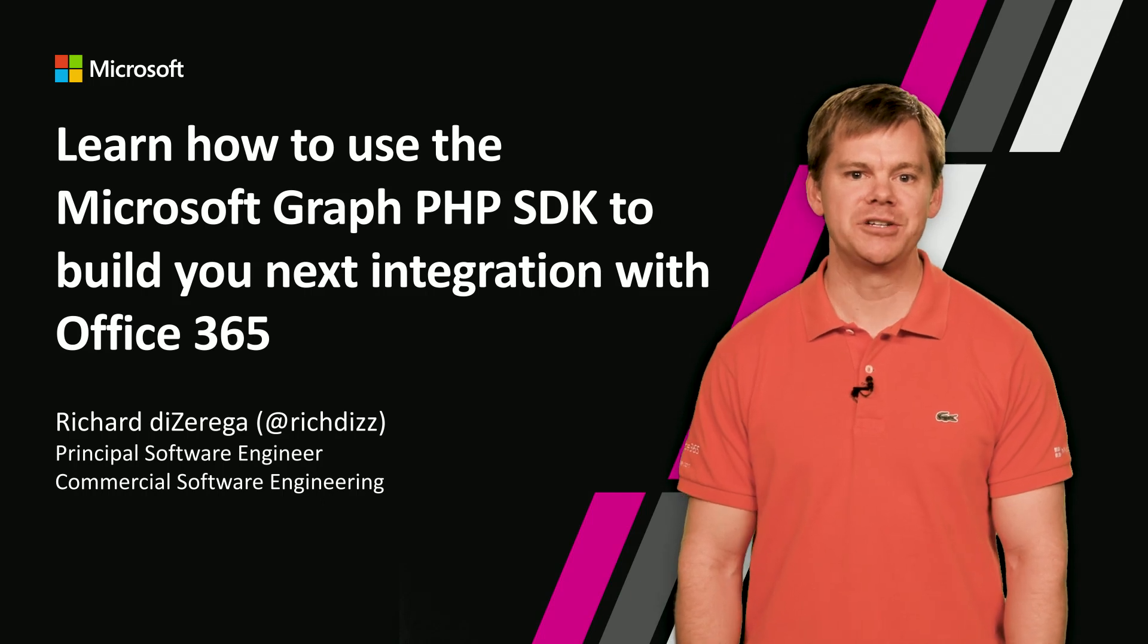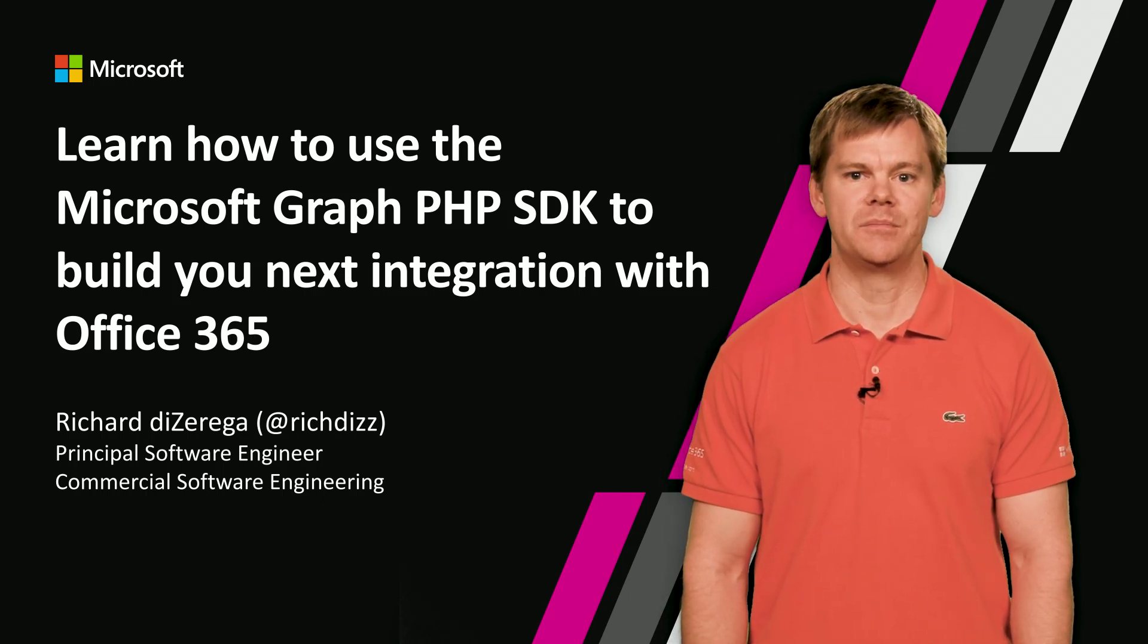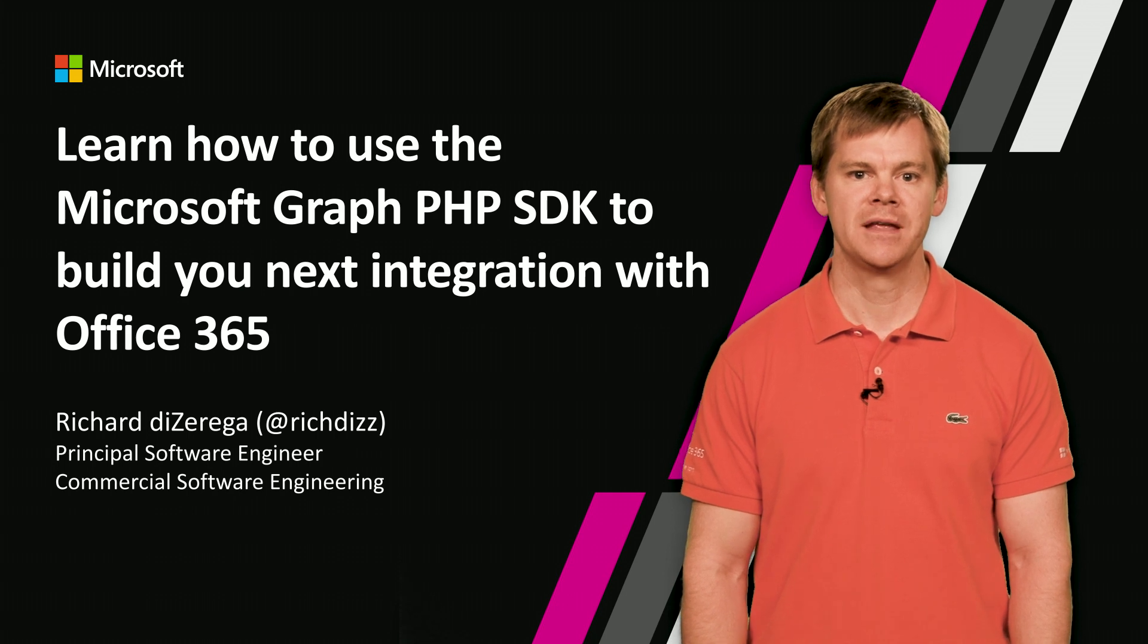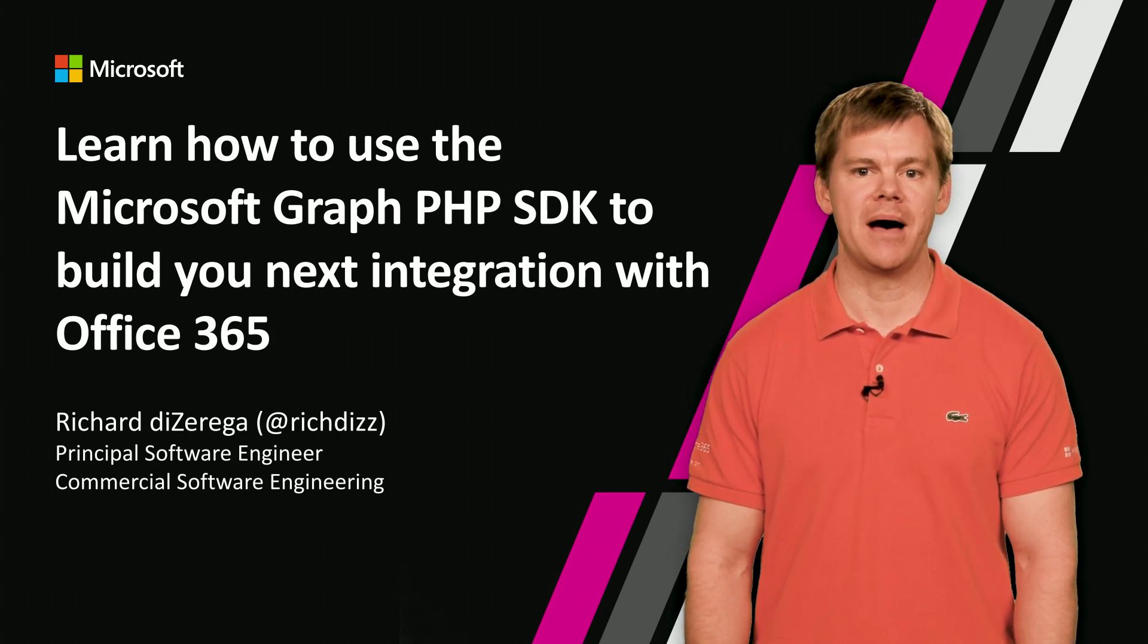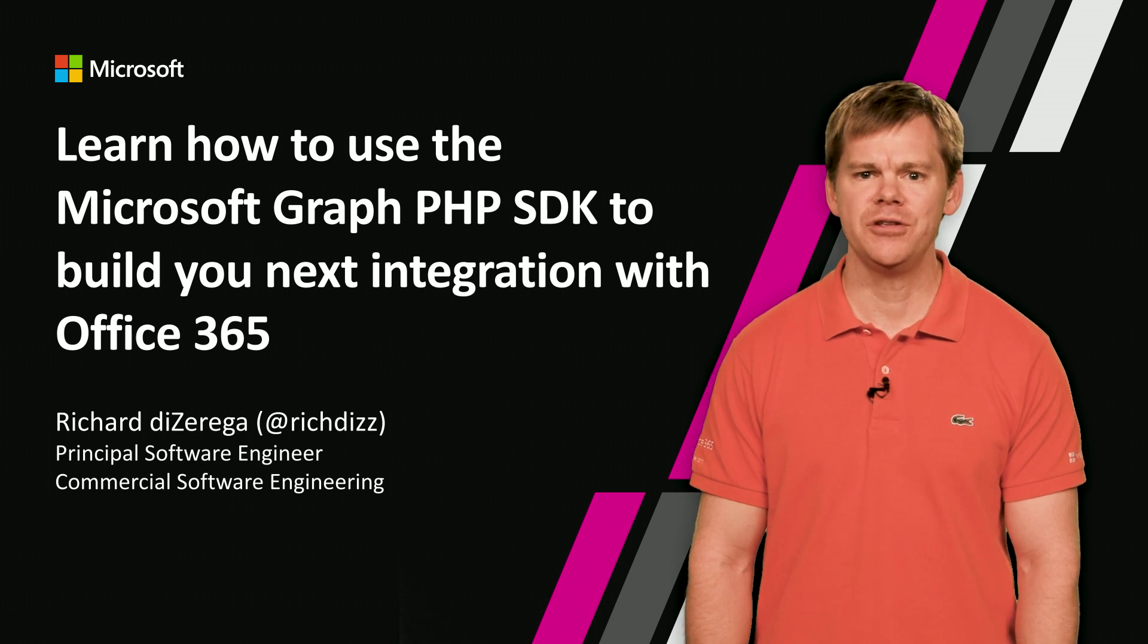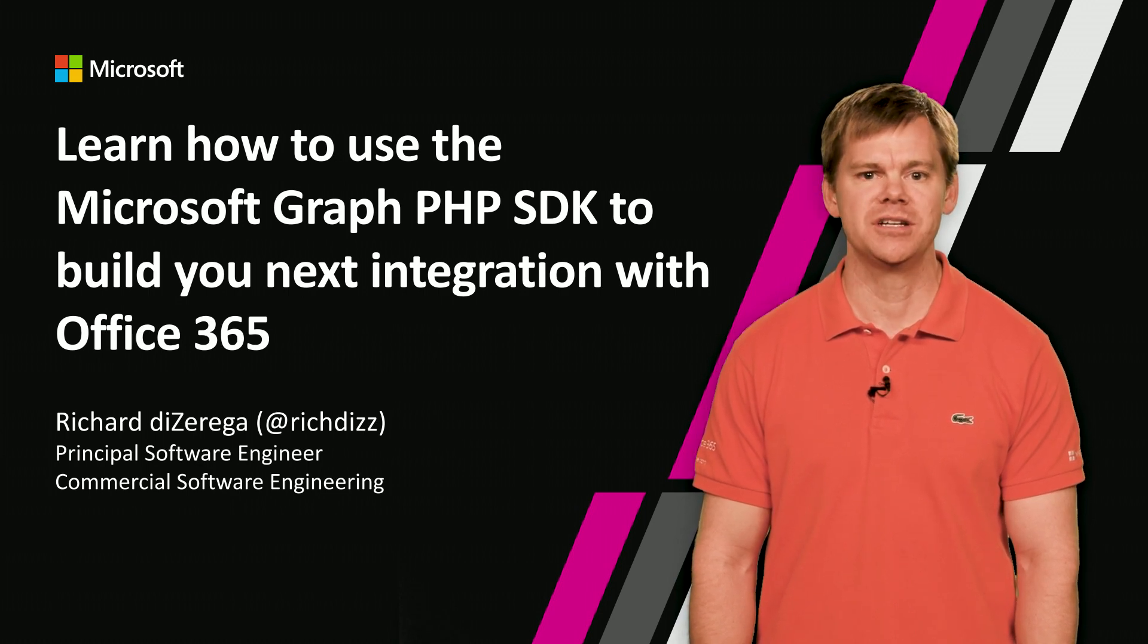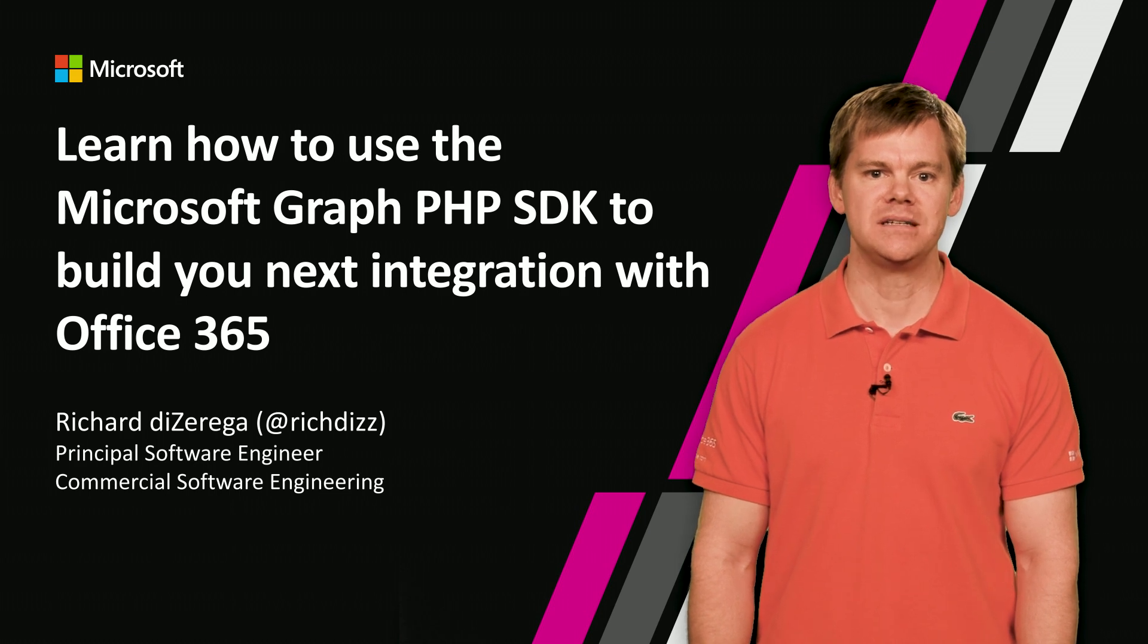Howdy, I'm Richard Azariga, a Principal Software Engineer in Microsoft's Commercial Software Engineering Division. Today, I'll share a brief overview of the Microsoft Graph SDK for PHP and how you can use it to build powerful applications connected to Microsoft and Office 365.